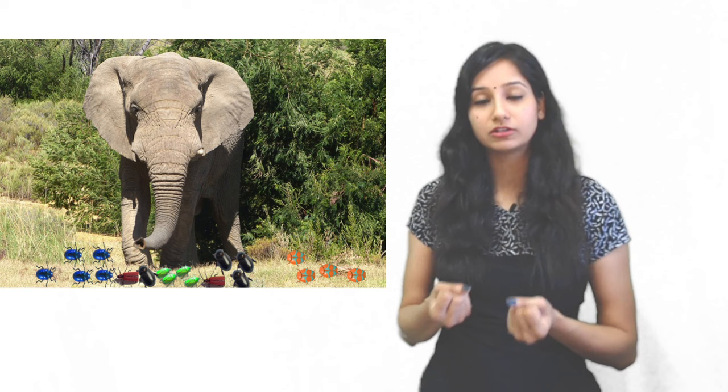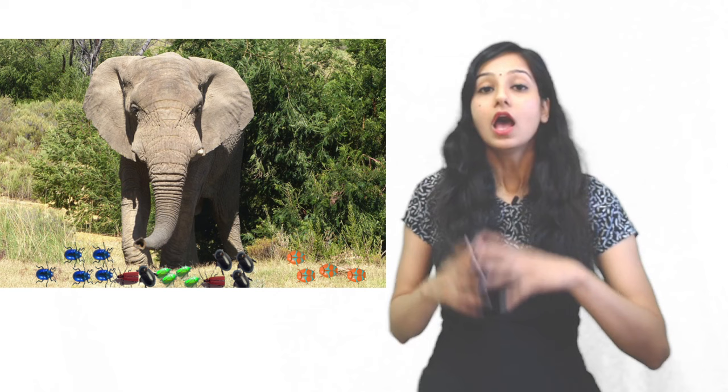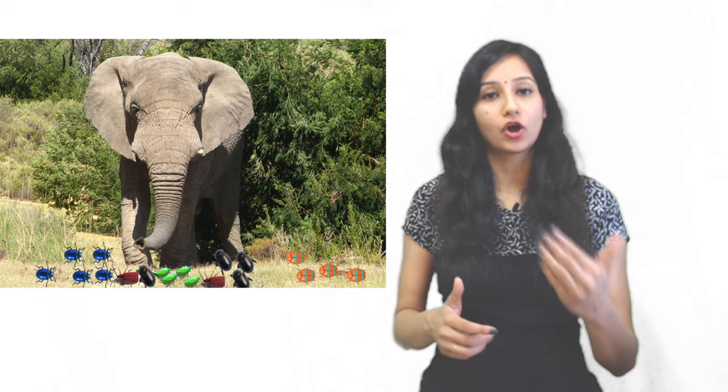Now what happens in the grass? There are four to five color beetles: orange, red, green, blue, and black. There are many color beetles. Now by chance the elephant is moving, and two beetles are crushed.